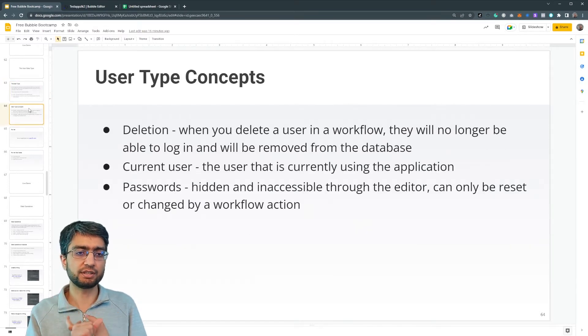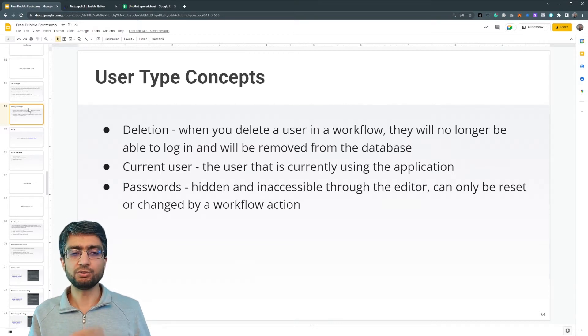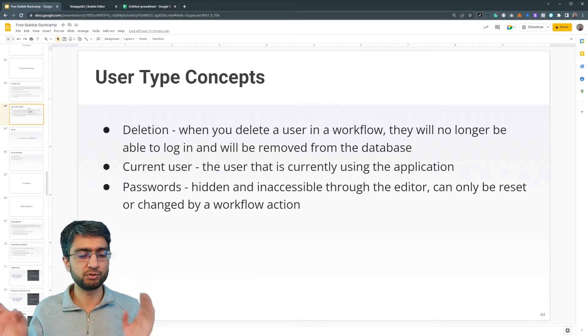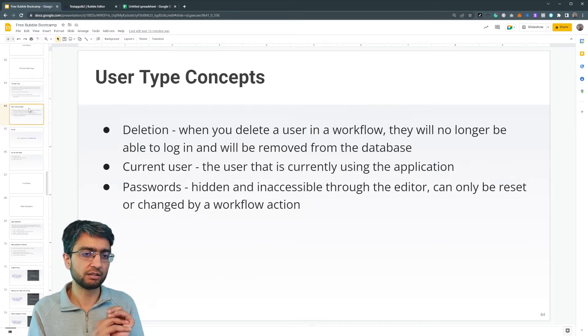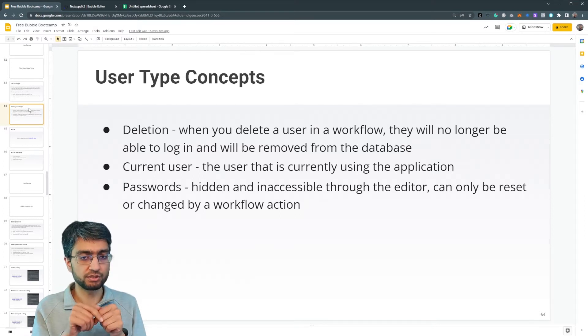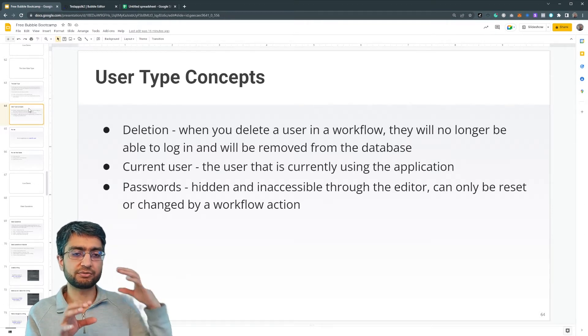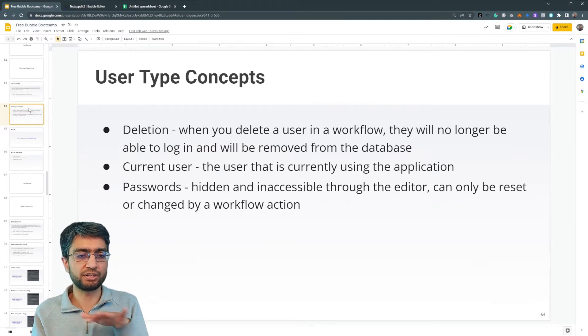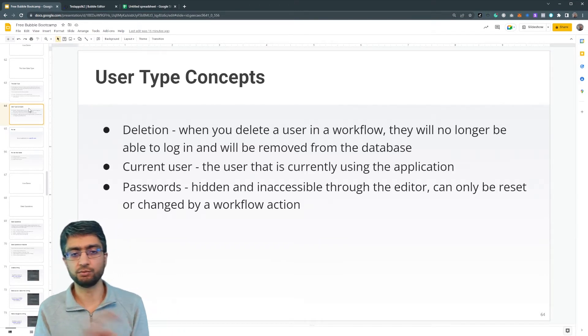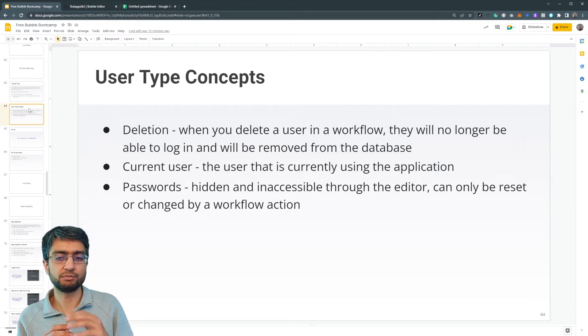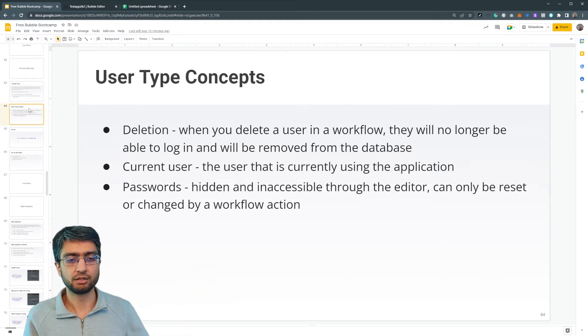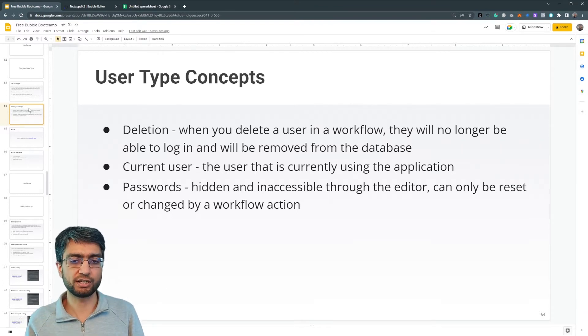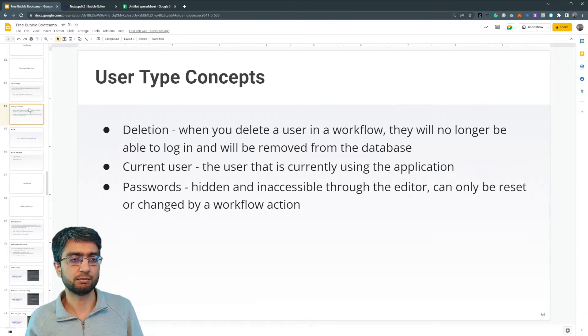Now the user type, there is some special concepts. When you delete a user, it's a special kind of thing that that user will be removed from the database. They won't be able to log in. The current user is the one that's currently logged in. So you have a reference to the current logged in user. Very useful. Passwords are hidden and inaccessible. We can't see them. They can only be, we can send a password reset request via email, or we can change the password through a workflow action, but we don't see the password.